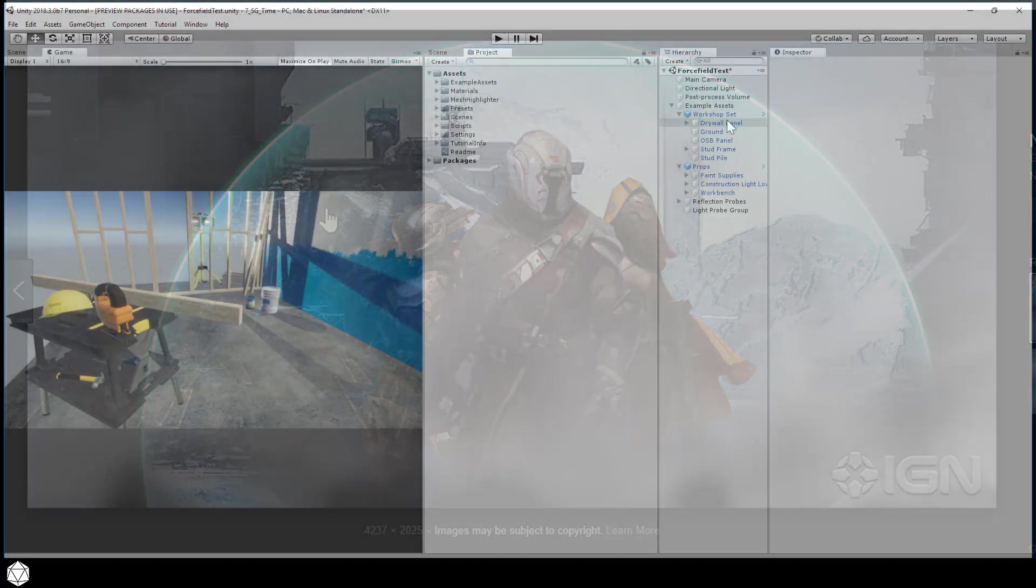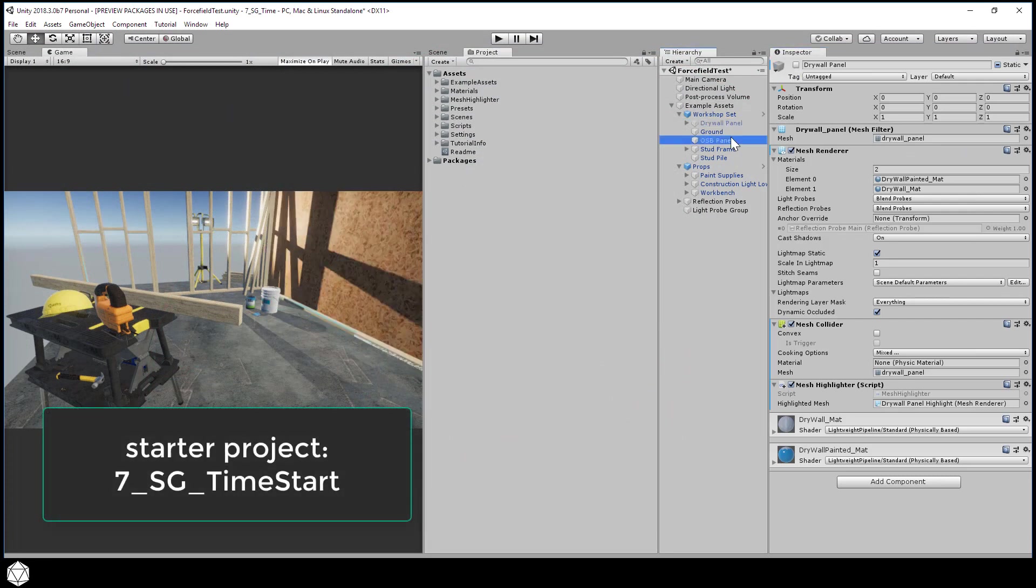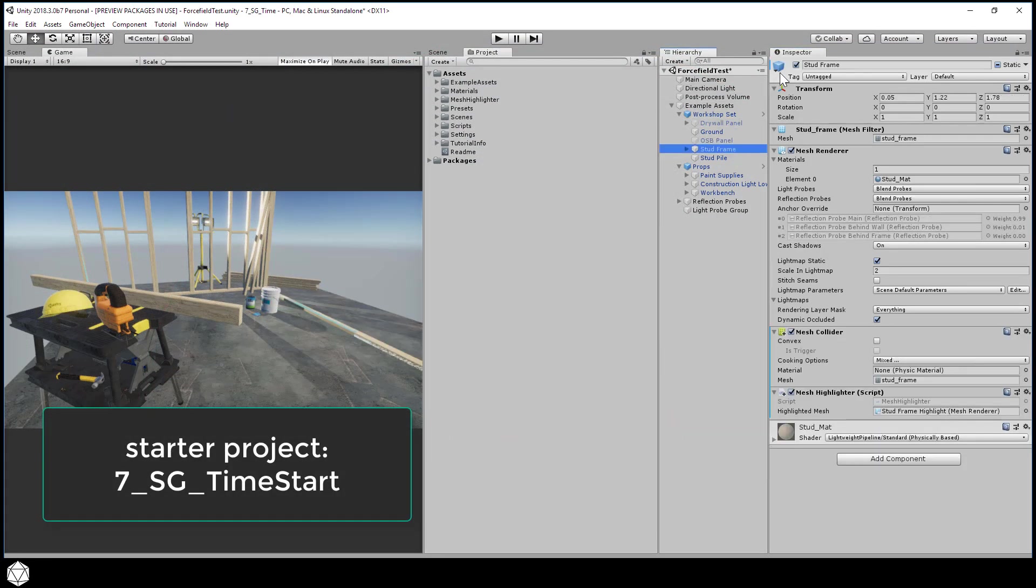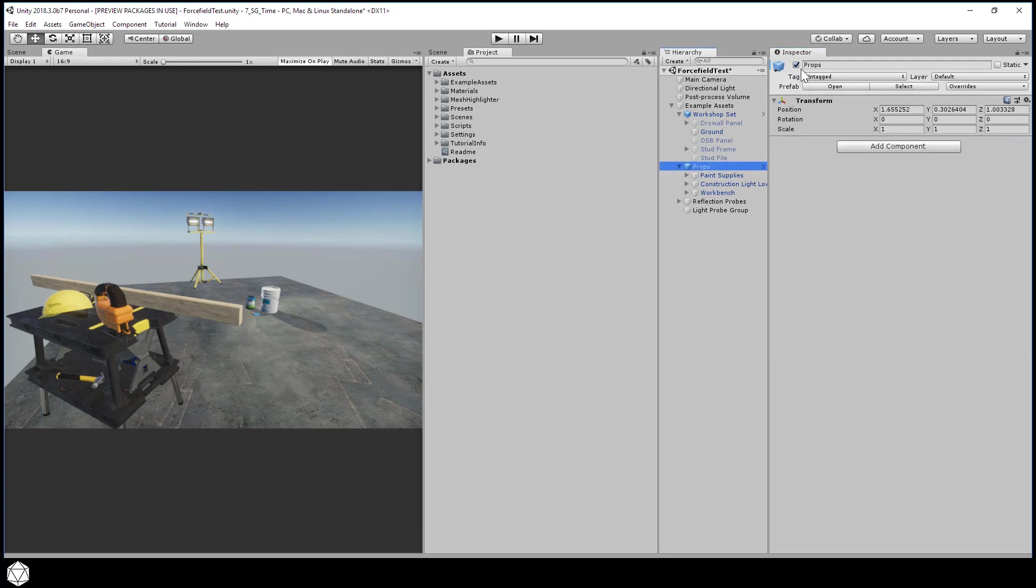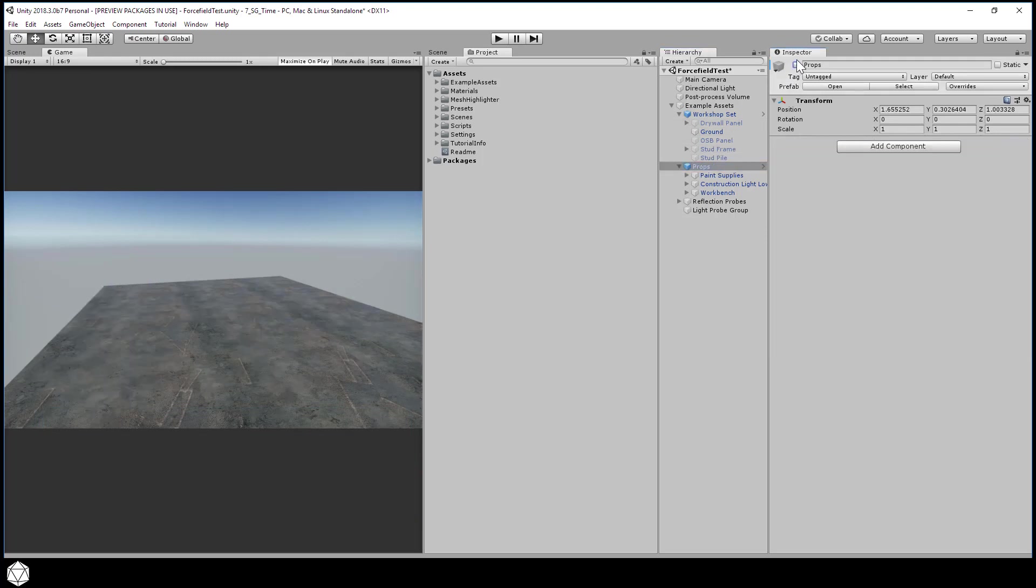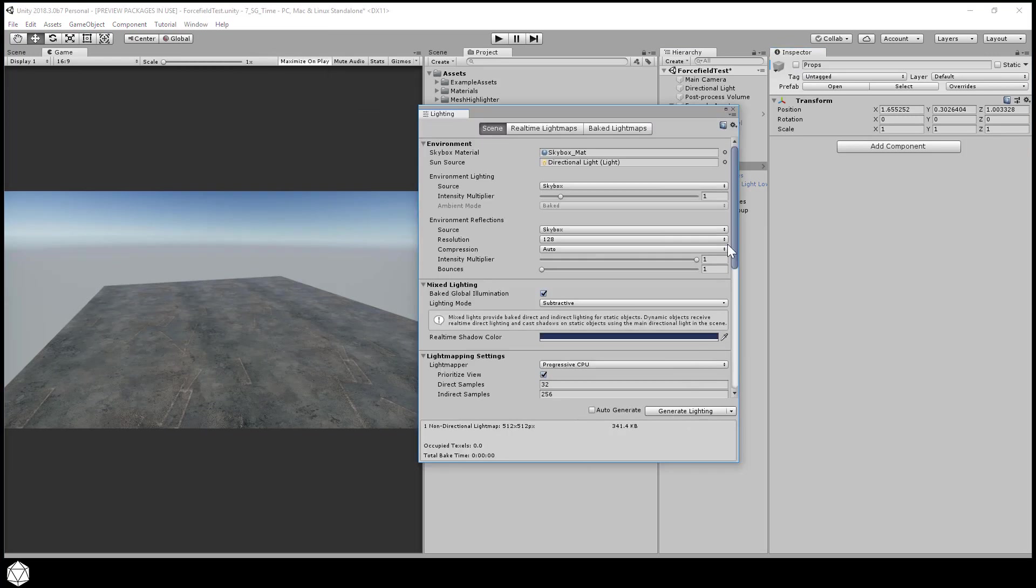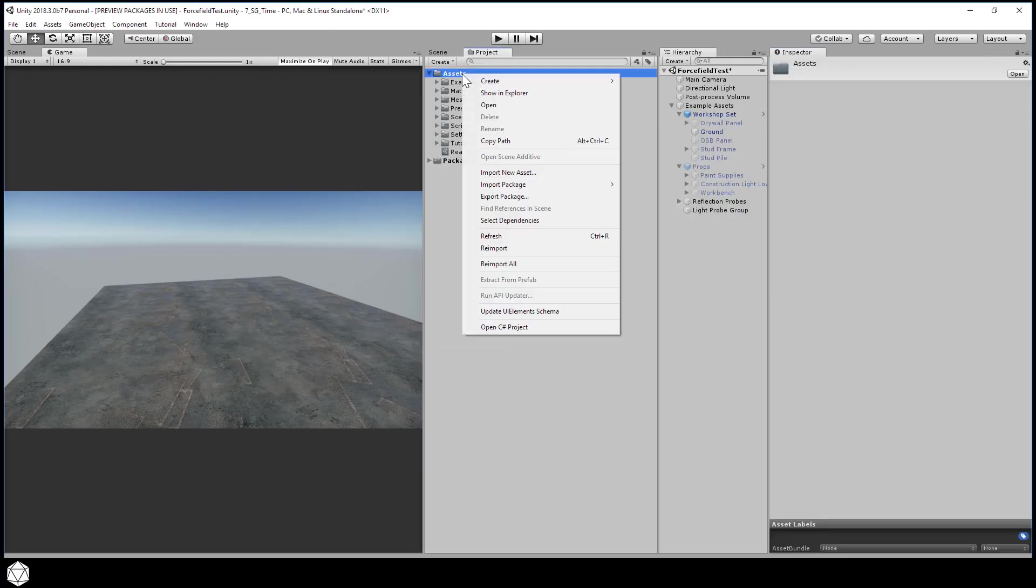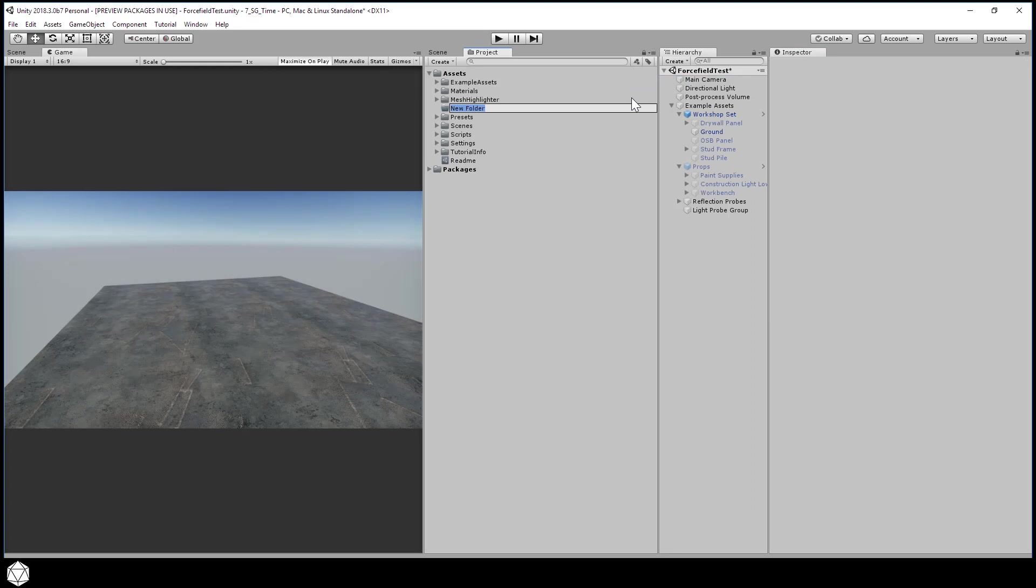We can continue working in the current sample scene, and I'll just disable everything in the workshop hierarchy except for the floor object. And let's turn off the props altogether. I've already generated the lighting, so go ahead and do that to get rid of any residual shadows. And make a directory called force field, then just stick everything in here.